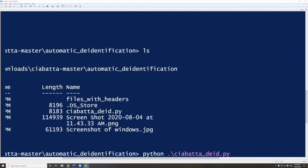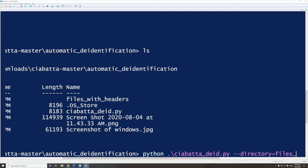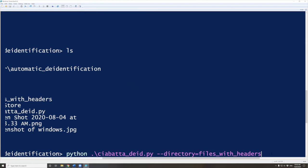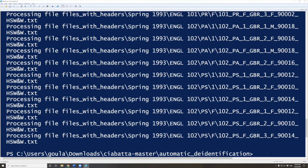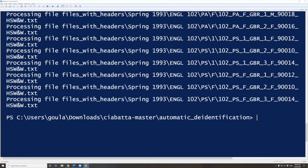Then we're doing space again, two dashes, and we're going to type directory. The two dashes mean we're adding a flag and indicating which directory we want to de-identify. Then we put equals and the directory we want to de-identify is files_with_headers. Now everything is ready. All we have to do is press enter. You can see the script will tell me processing file and the name of the file. If the script worked, it should have created a new folder called de-identified.